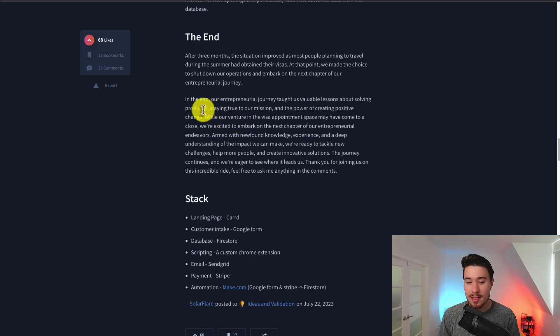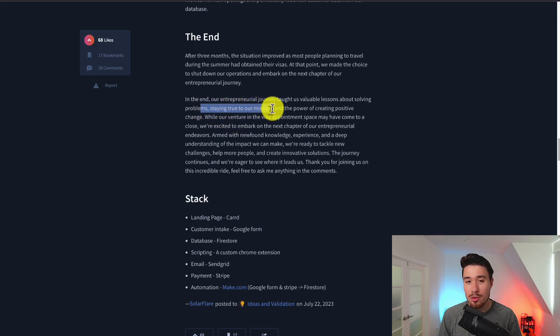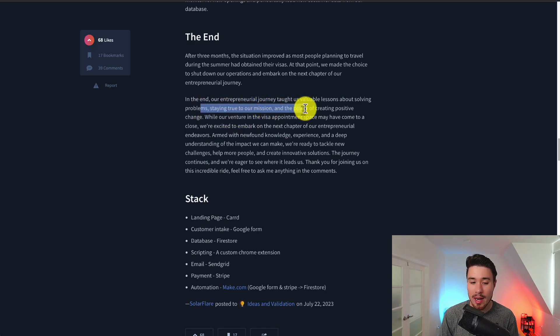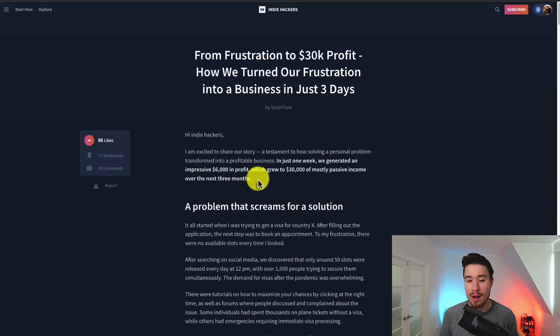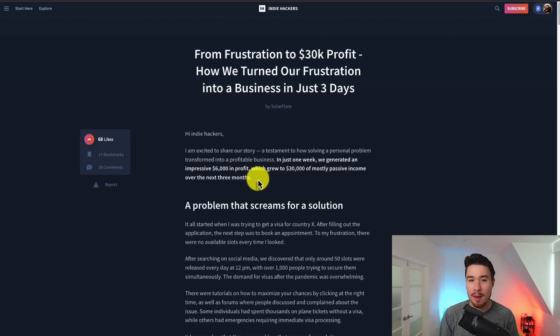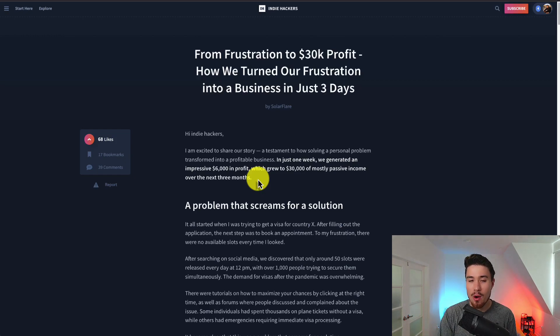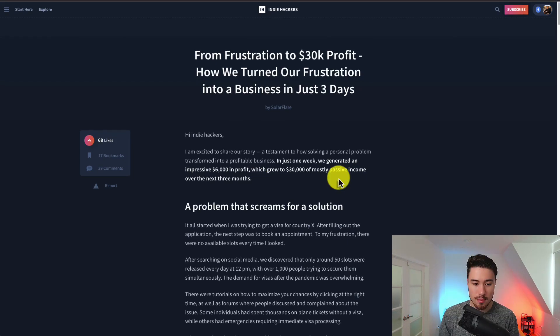Some of their main valuable lessons were about solving problems, staying true to their mission and the power of creating positive change. Definitely a cool story here and they ended up making quite a bit of money in a short amount of time. They took something that they had really experienced as a problem and they ended up turning it into a product. Definitely a cool story here.